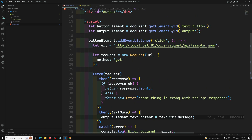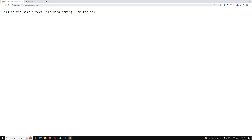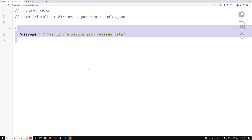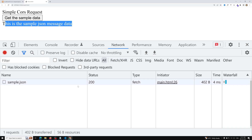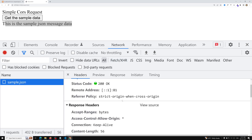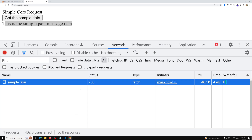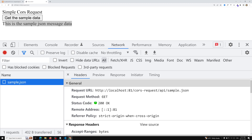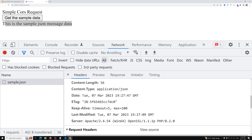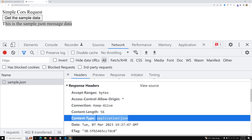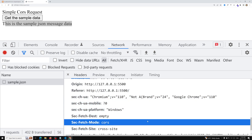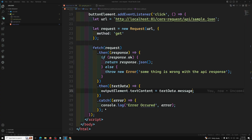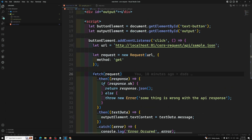Now let's see whether it will work or not. If you try to access the sample.json file, you are able to get the output without any problem — we got the output message 'sample output'. If I refresh this page and click on this, we are successfully able to get the sample.json. This is a simple CORS request because the request method is GET and in the request headers we are not sending the content type.